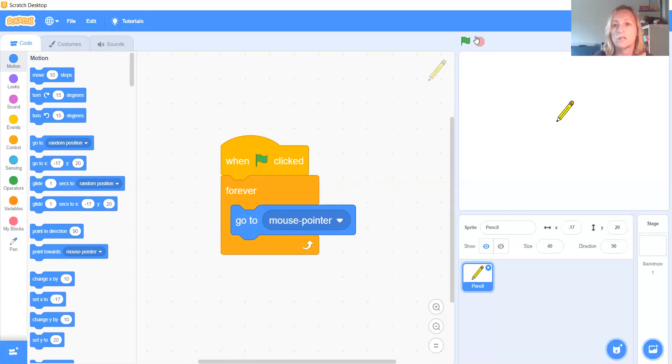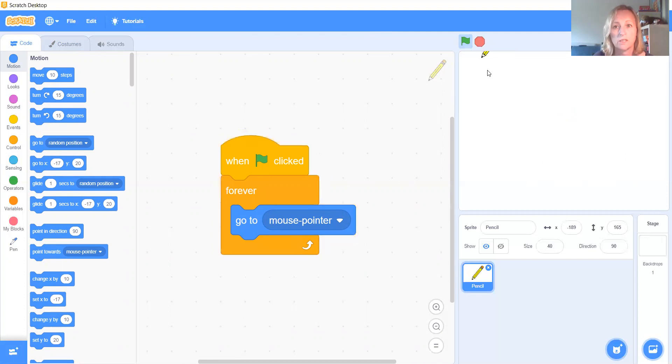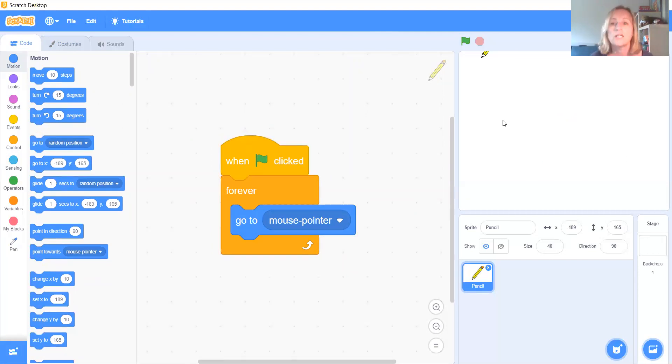So I think that's a motion. We're going to go to, I'm going to use this go to, and I'm hoping when I press here, I'm going to say mouse pointer. So forever go, where's the mouse pointer? Let's just see if that works. There we go. As I move my mouse, my pencil goes with it. That's exactly what I wanted to happen.